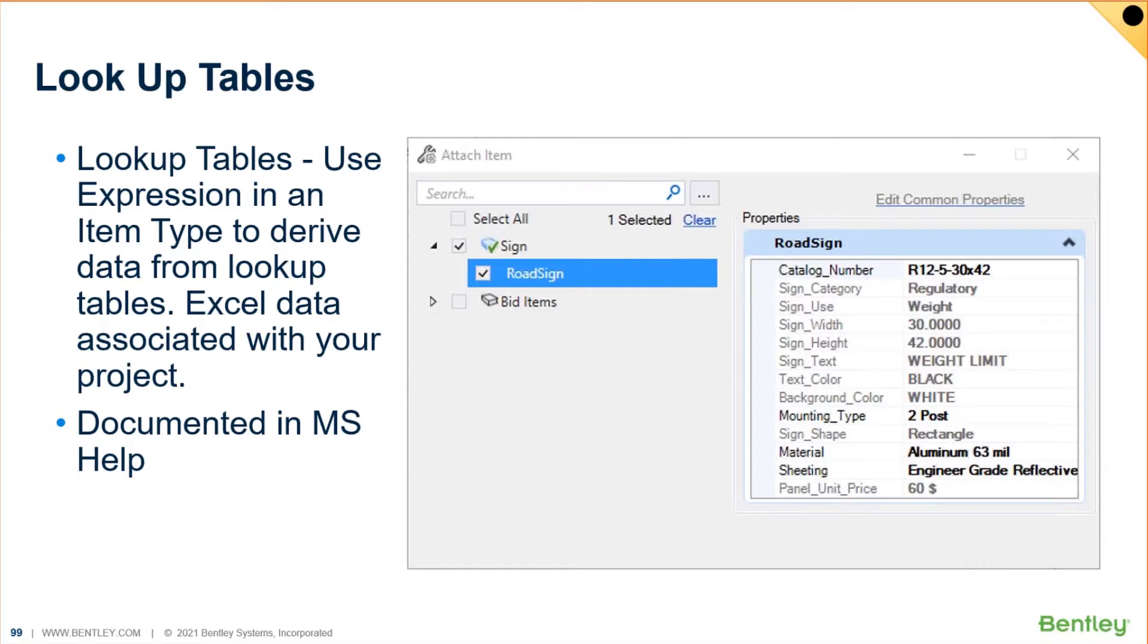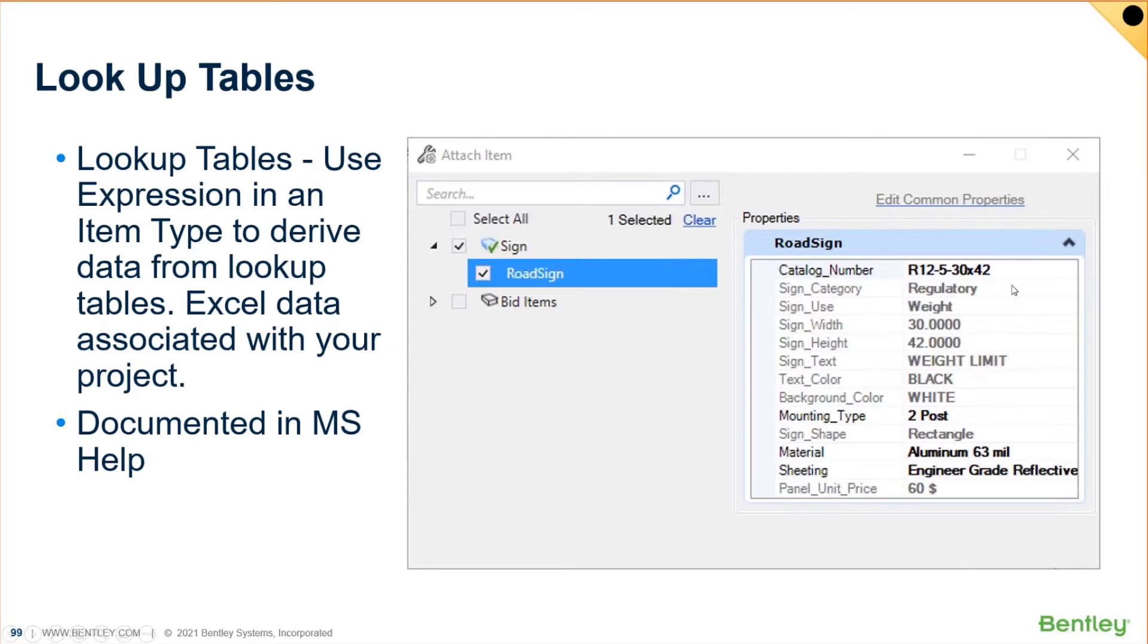A few years ago when MicroStation first came up with item types, if you wanted to tag a road sign like you saw me do one of the first things I did was that stop sign, you would have to type in the catalog number, the sign category, the use, the width, the height, and you would have to type in all those fields.